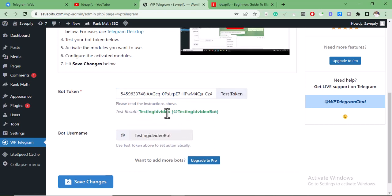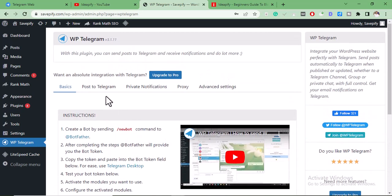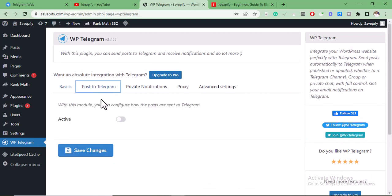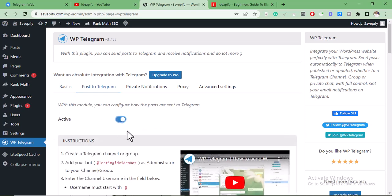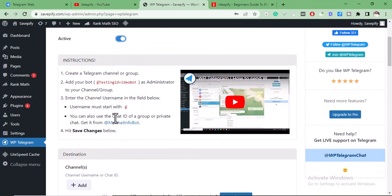We can see 'Testing Video' — that means I did everything right. Then after doing that, we need to activate the auto-posting to the Telegram channel. We click on 'Post to Telegram' then activate it, make it active. The next thing to do is to add this bot as an administrator to the Telegram channel.